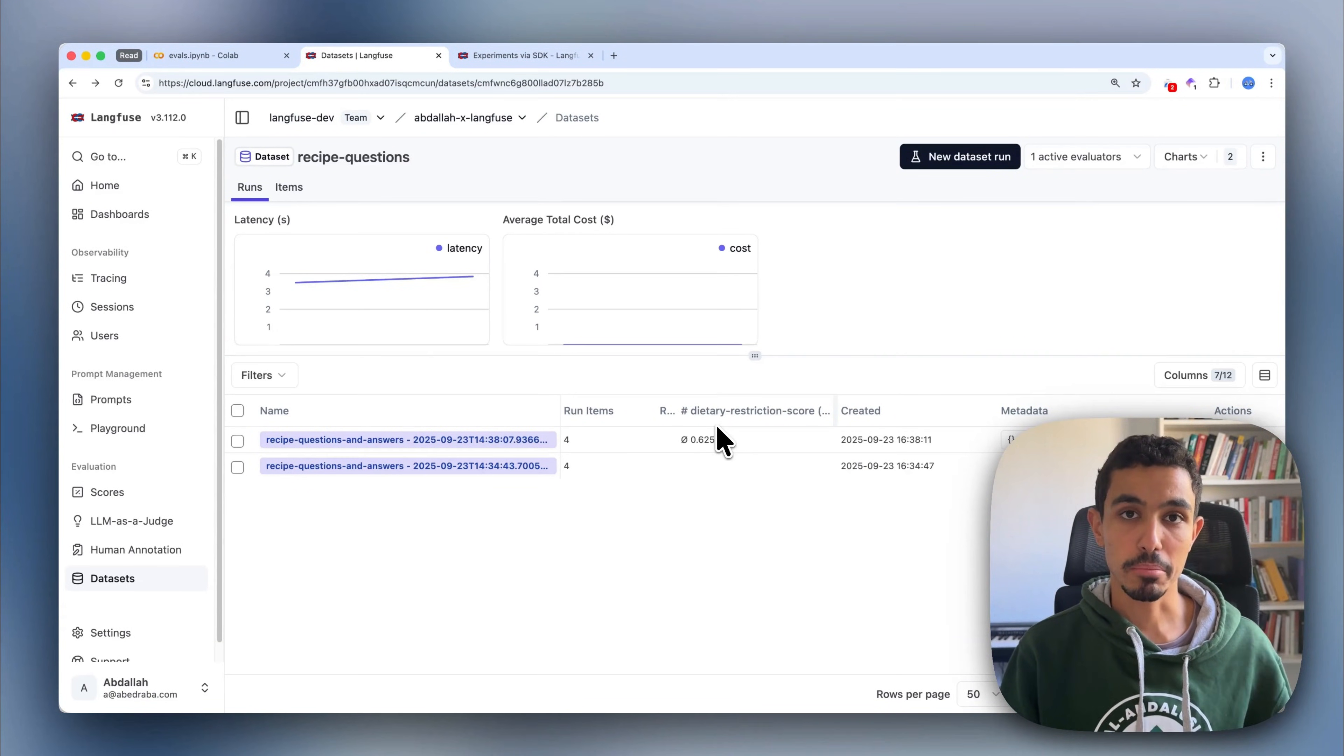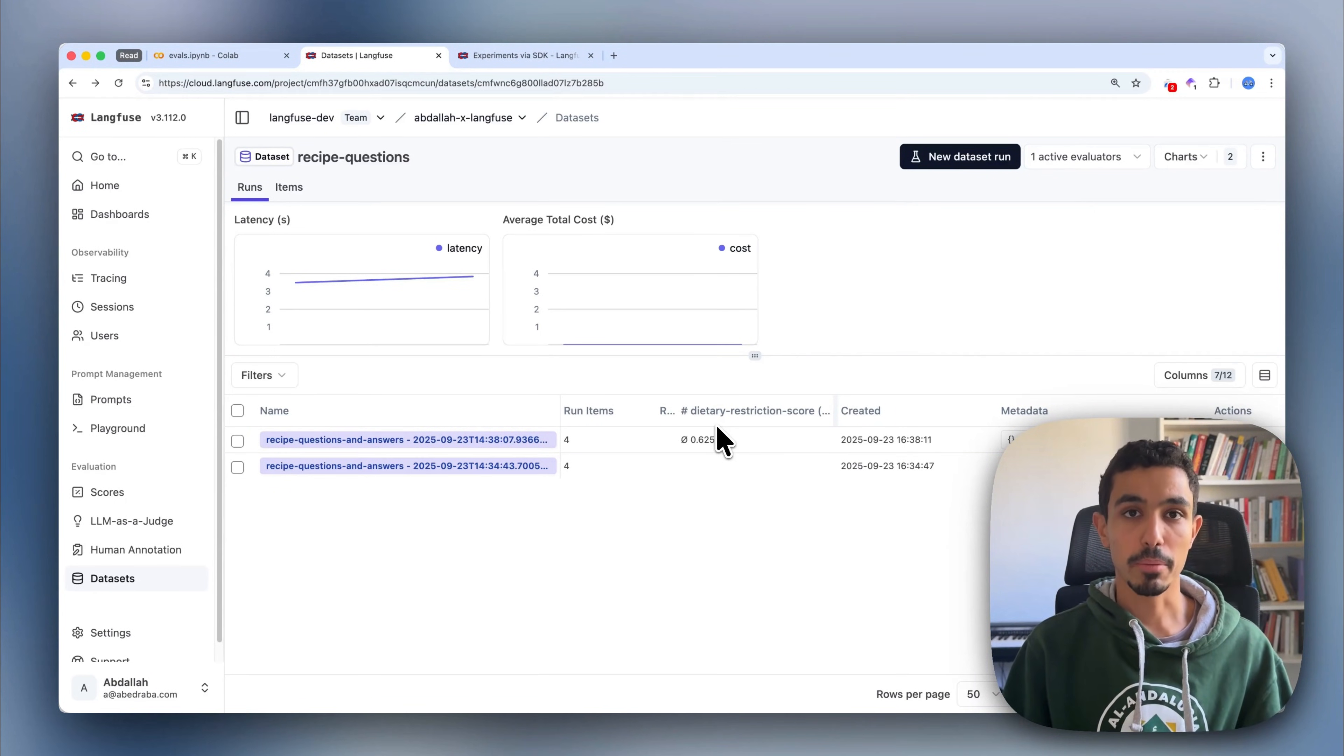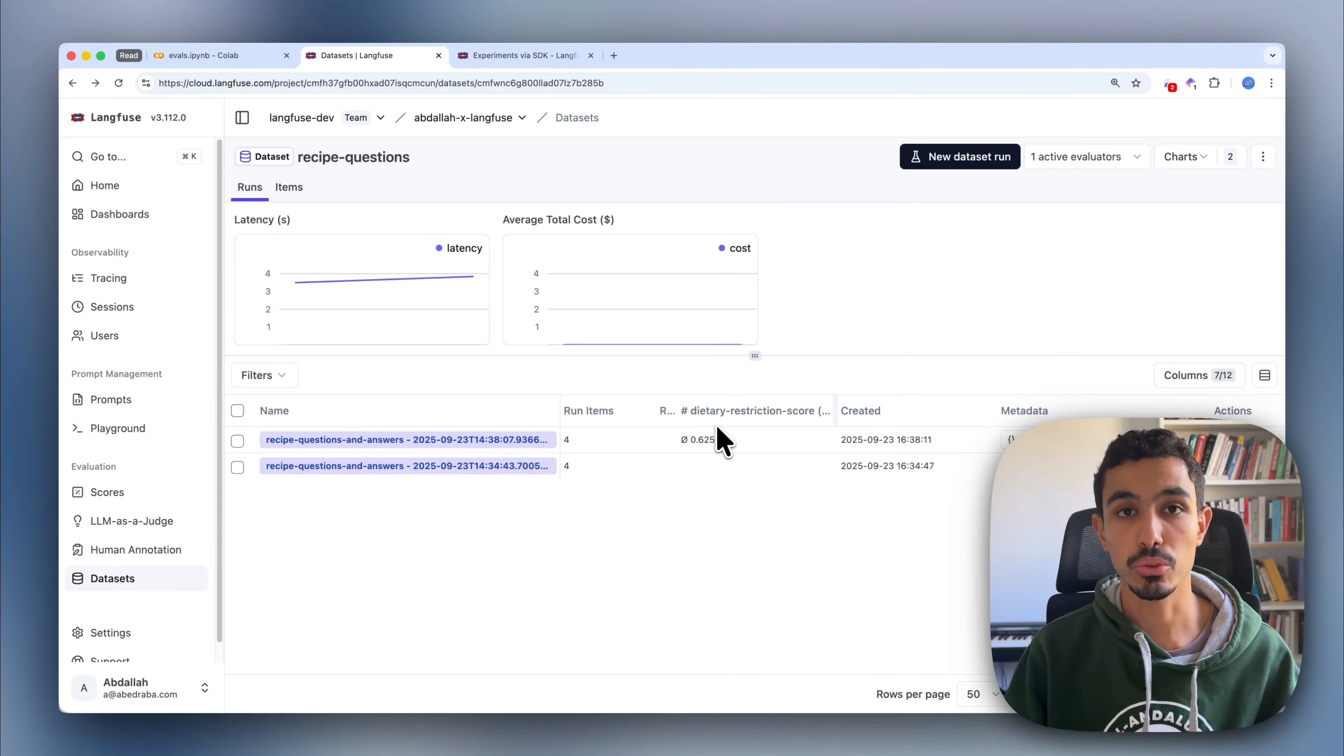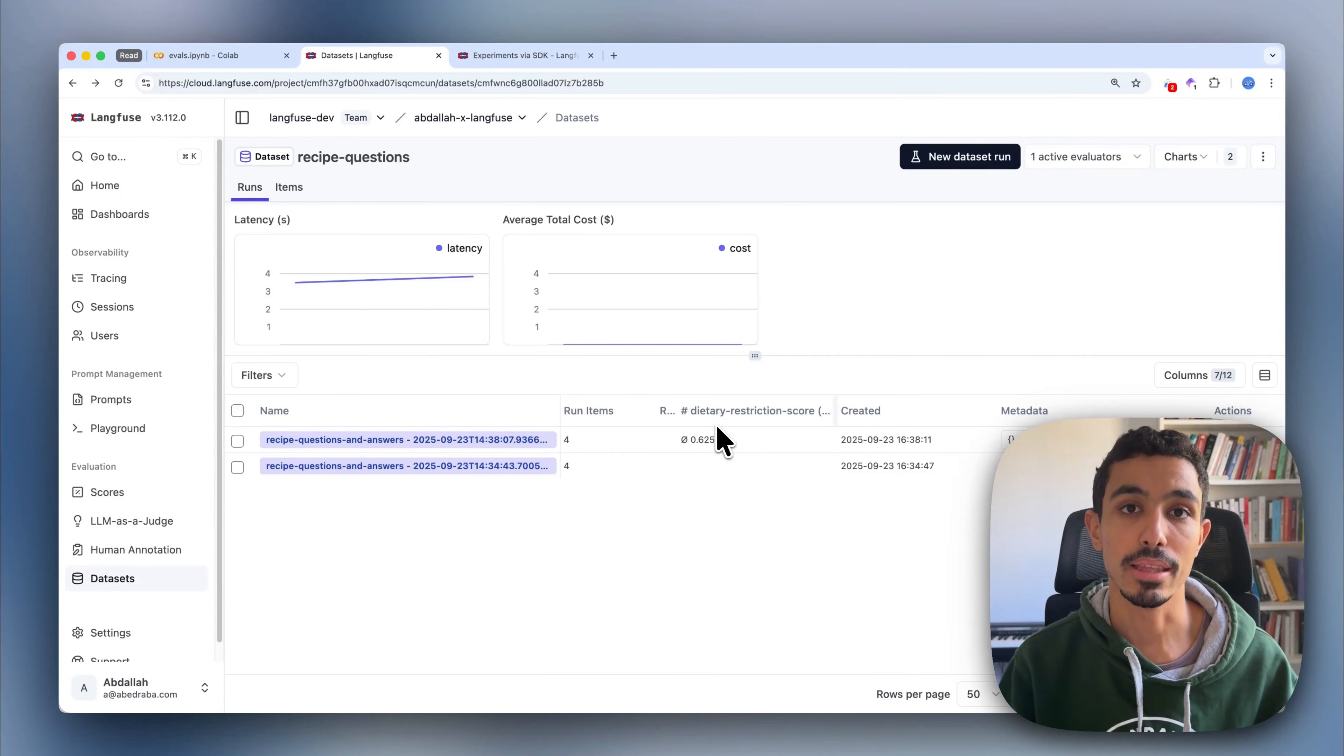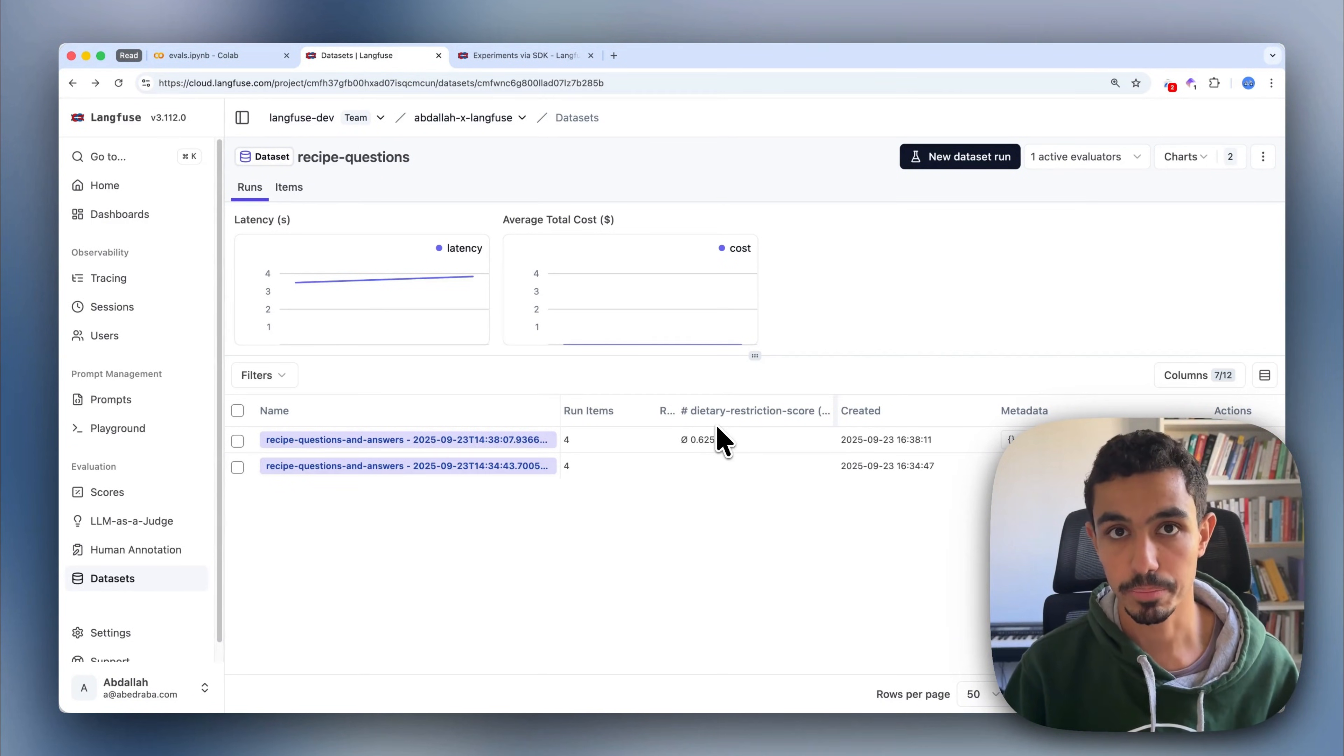Dataset experiments can be run from your CI, or they can be a script in your code that you can also run manually. So just to recap, in this video, we analyzed our traces manually, found a specific problem, and then used an LLM-as-a-judge to help us filter through all of these traces and find more similar problems. Then we used a dataset to make experiments and generate scores so we can evaluate the overall performance of our system.